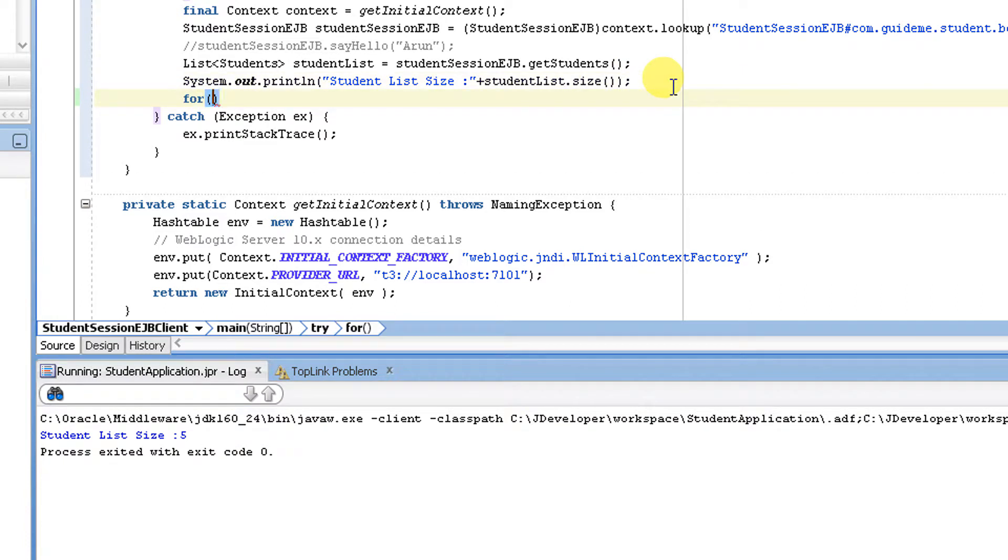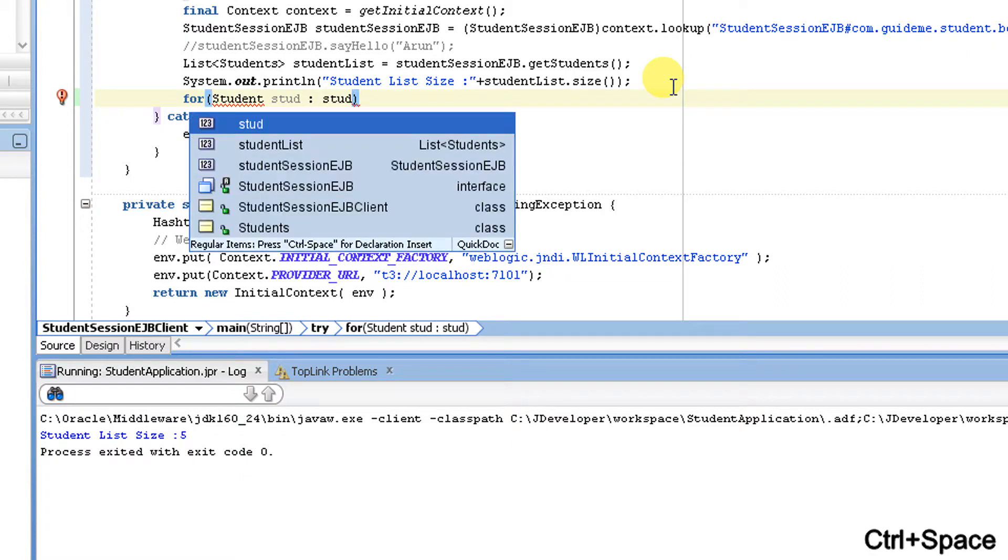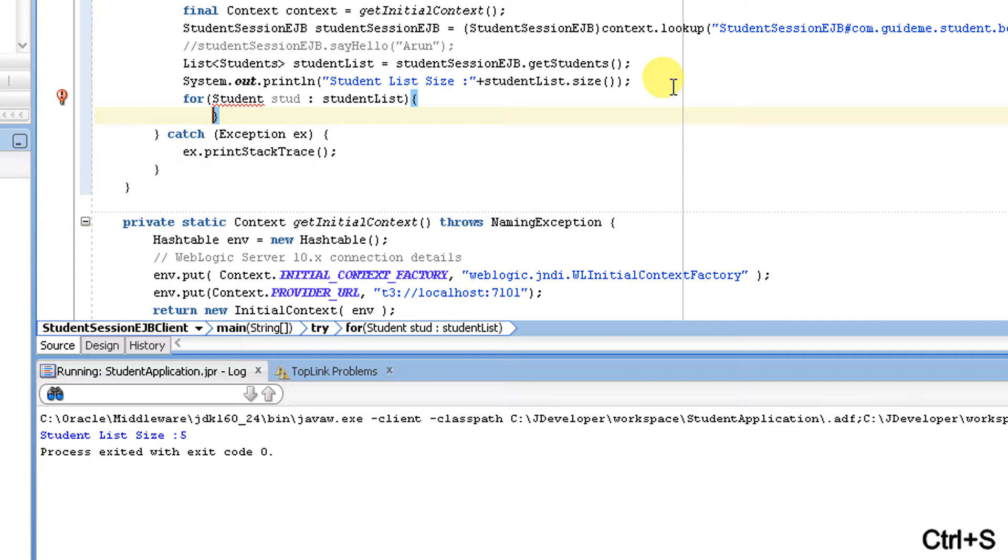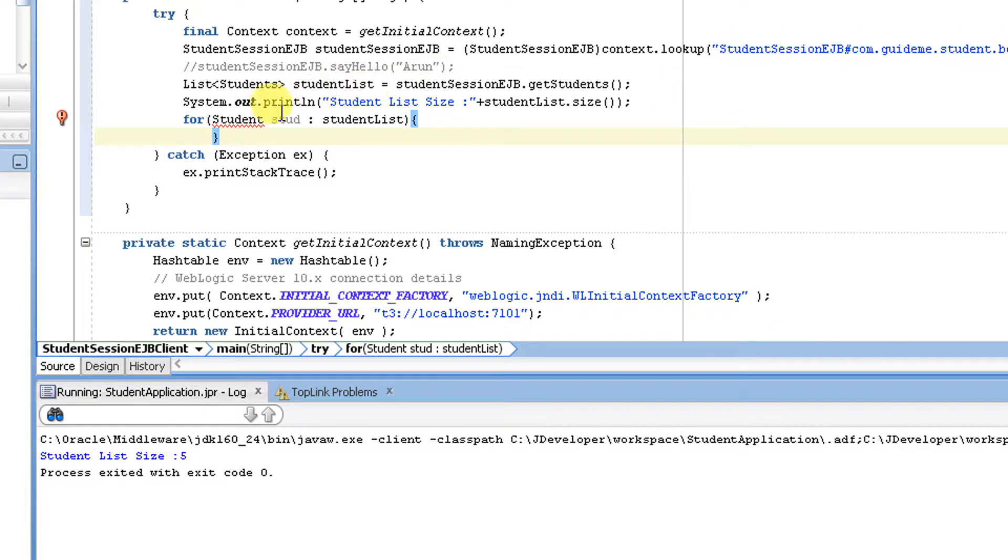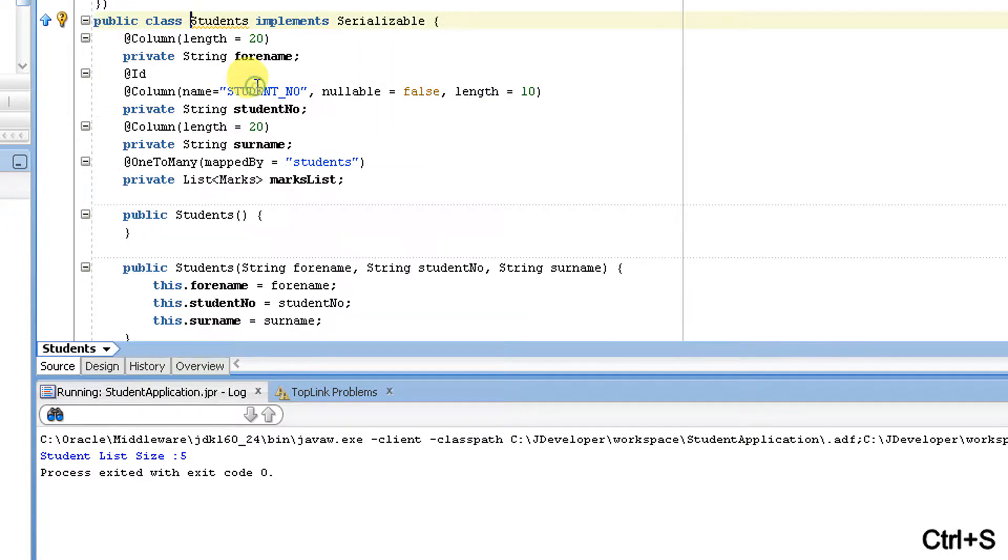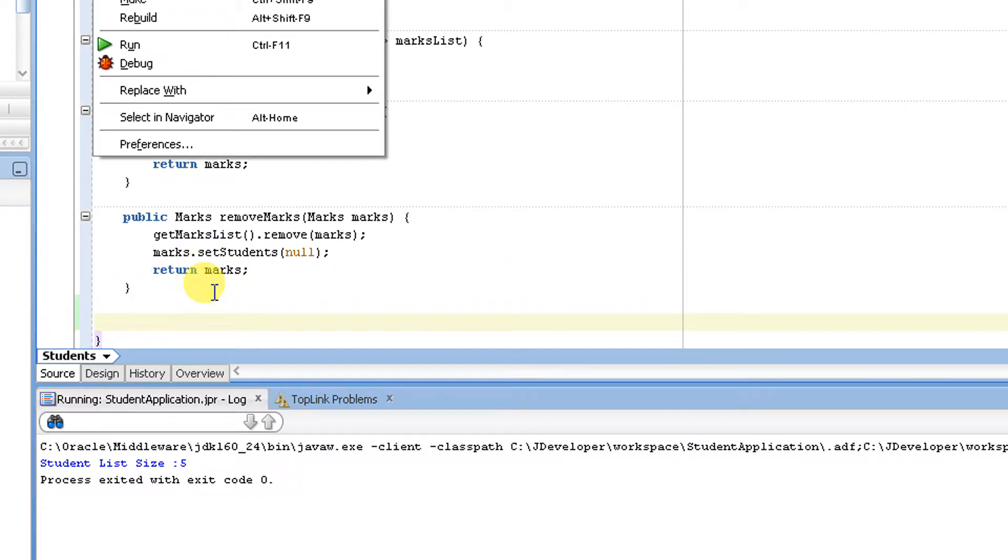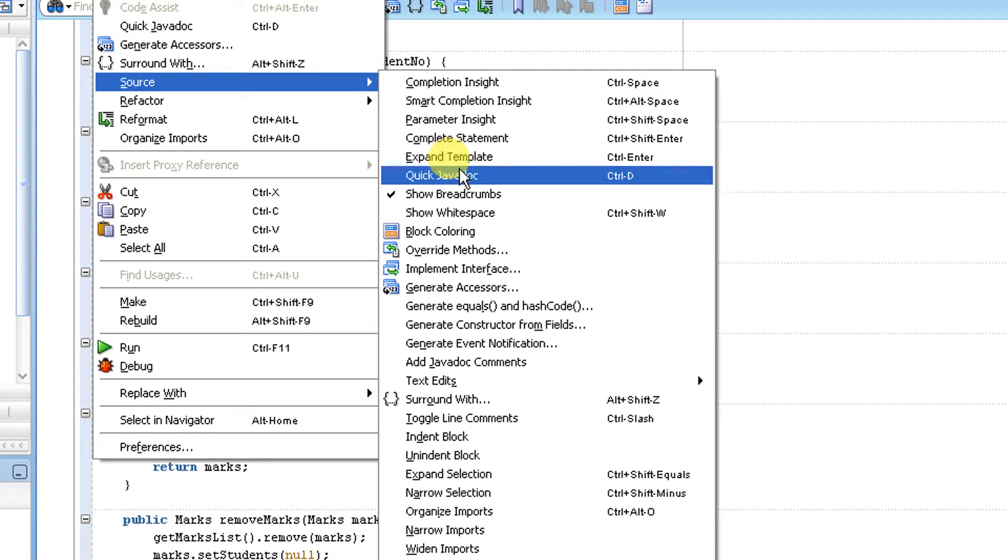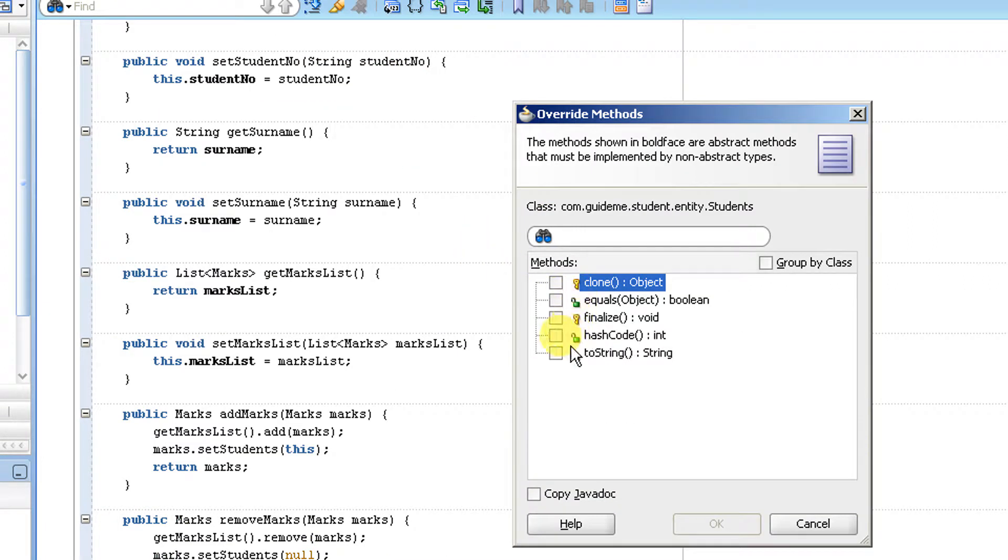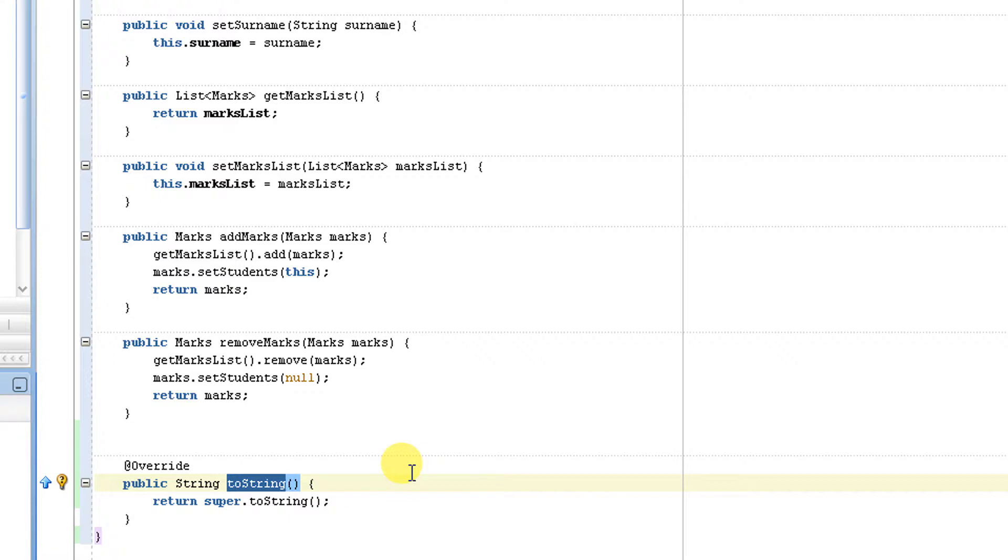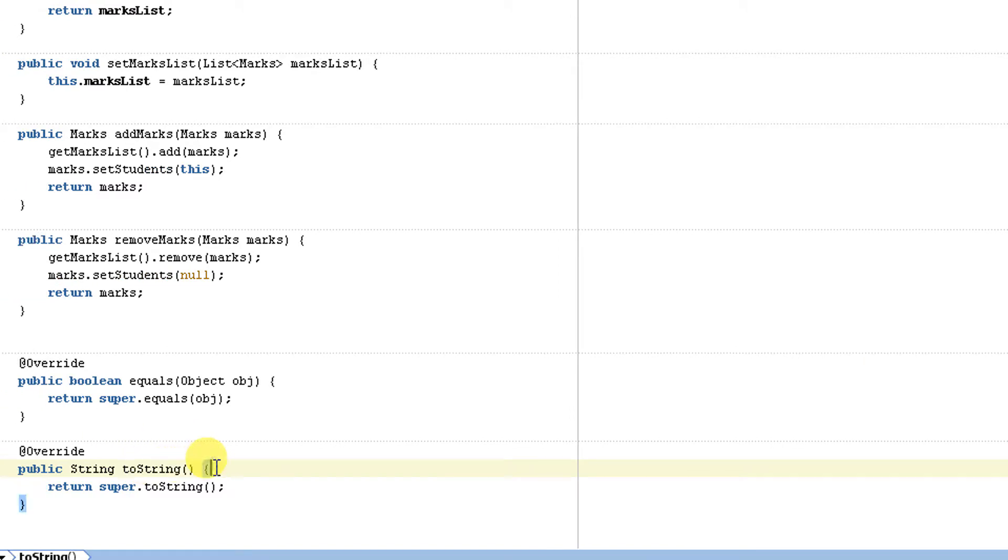To print the student information from my student list, I'm going to print the data. So let me override the toString method to view the data. Click go to source and override methods, then choose toString. Why is it not returning everything?